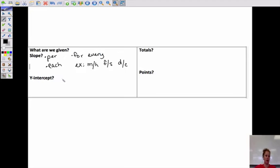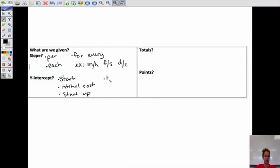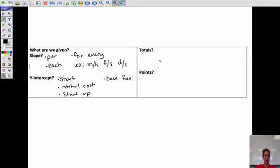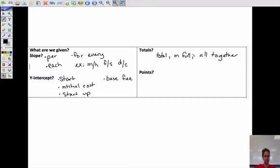What if they're talking about a y-intercept? A y-intercept would be something like a starting value — a start, an initial cost, a startup fee, or a base fee, something paid right away. These can be positive or negative. Sometimes we start in the positive, sometimes in the negative, just like slope can go up or down. Other things to look for: are they giving us any totals? You look for the word 'total,' 'in full,' or 'altogether.'